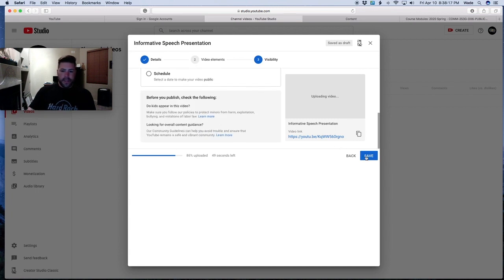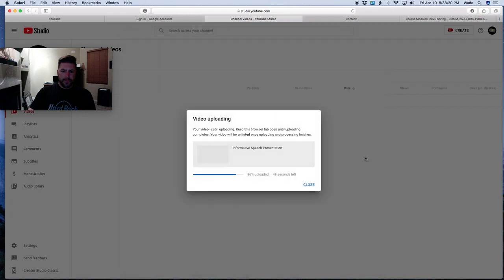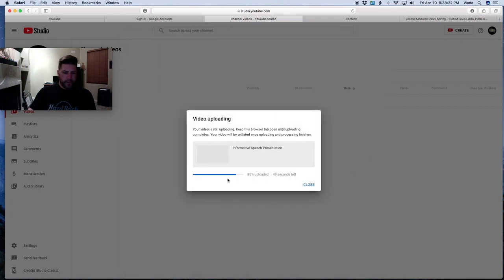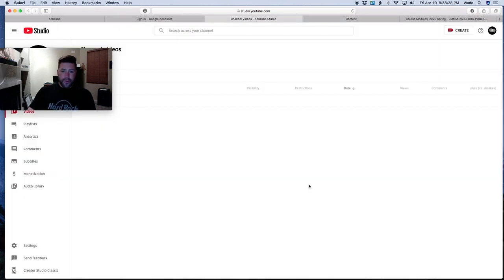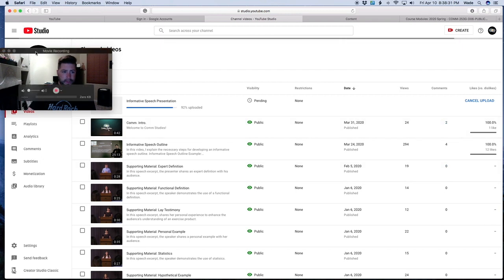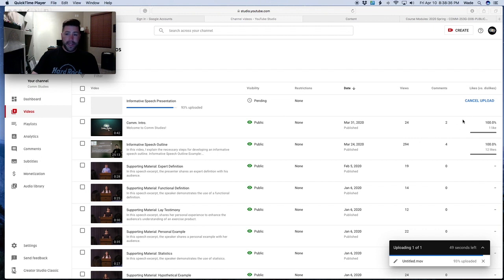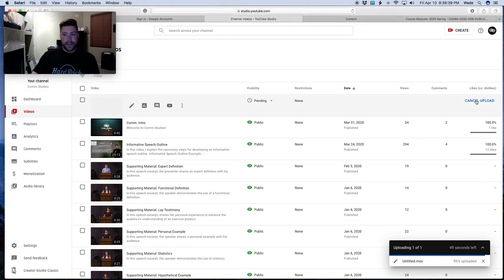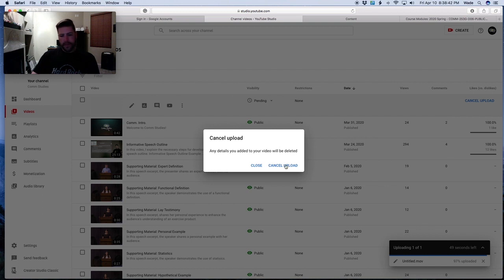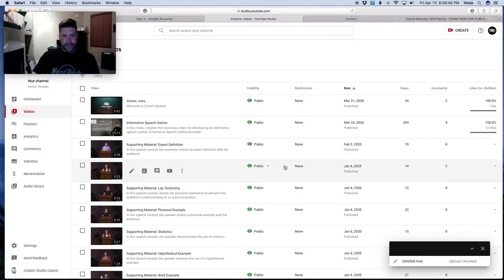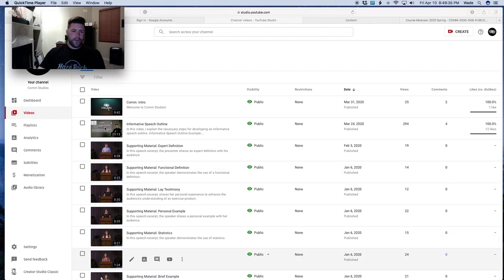Hit save. Your video will have been loading in the background while you went through those settings. When your video finishes loading, you'll have it available to put in the course. Once your video loads, you'll see it in your YouTube back office. If this is your first video, you'll only see one at the top.